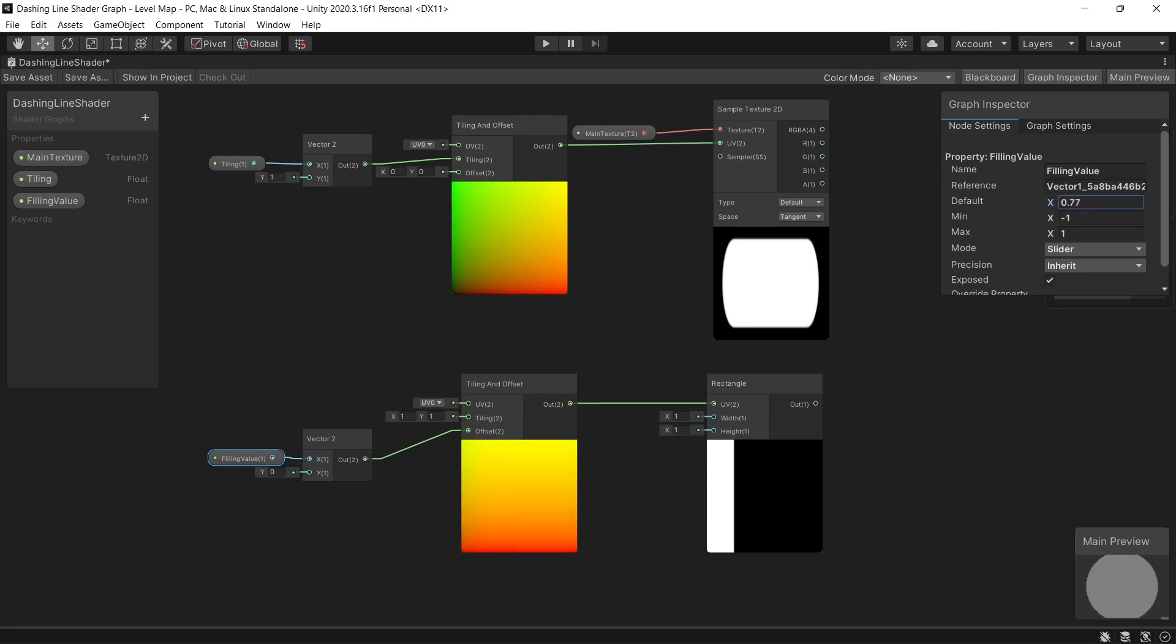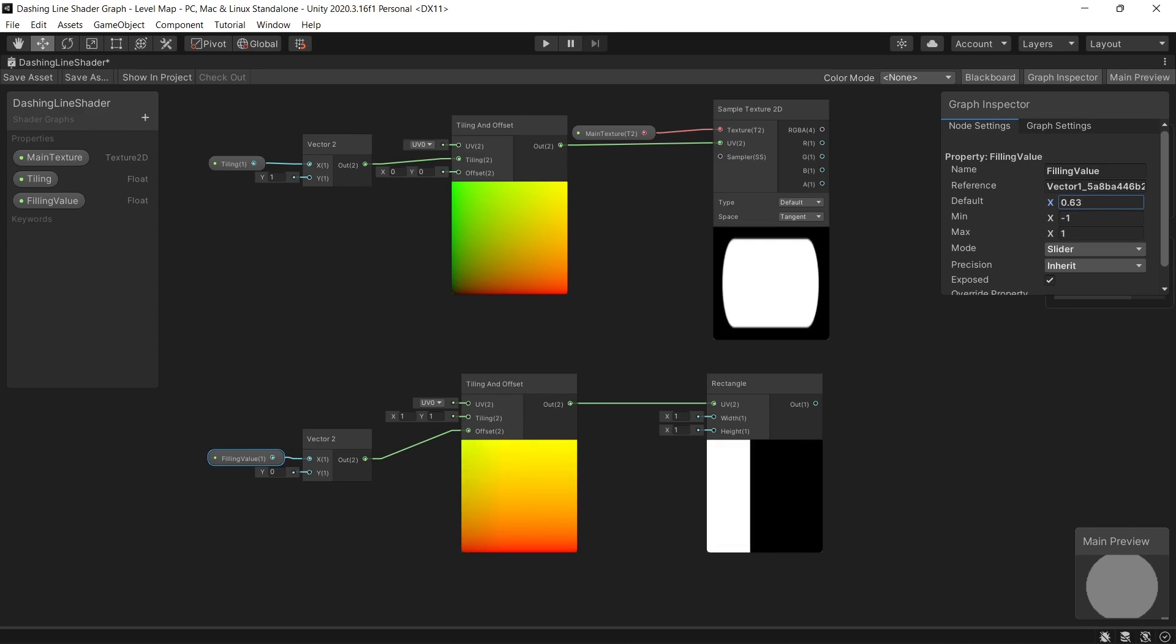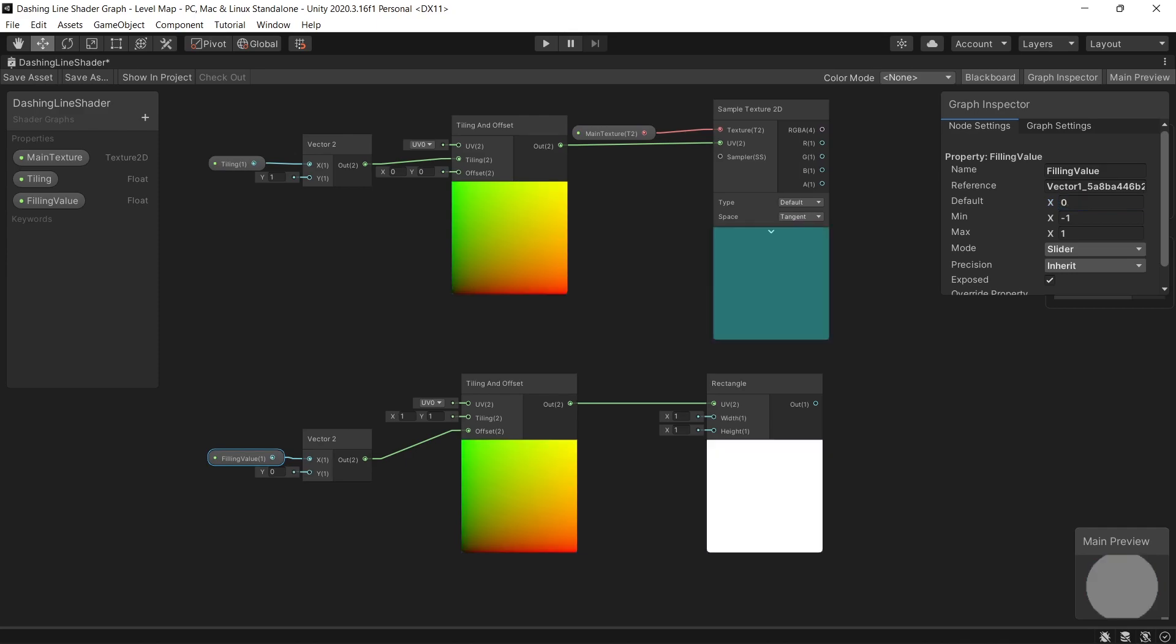Then link the vector 2 to the offset. And now as you can see we can control the masking rectangle.